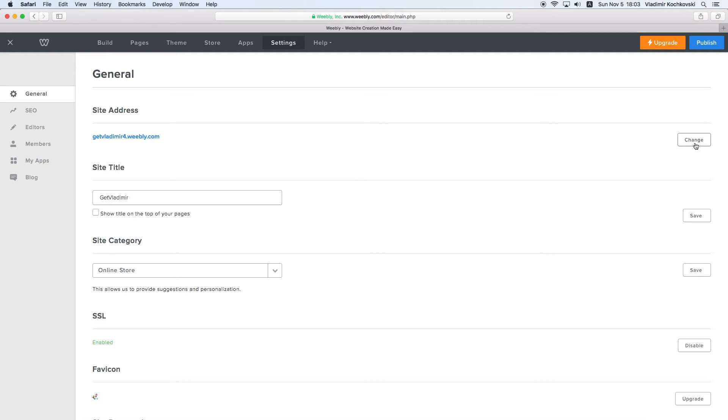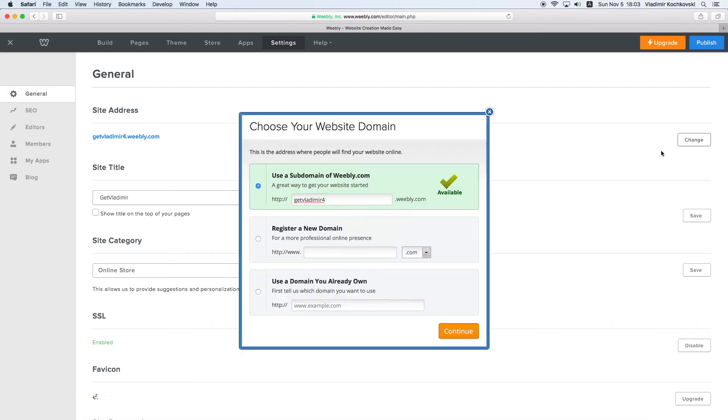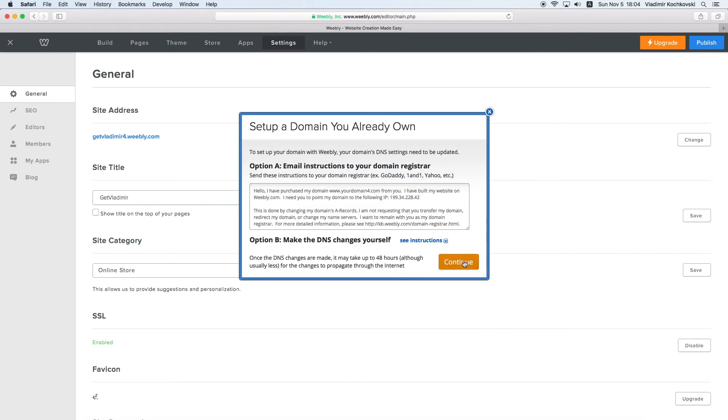Next, we need to return to your own domain name. To do this, click again on Change next to the domain and choose Use a domain you already own. Here, enter your real domain name exactly as it was before and click on Continue. As we haven't changed any other settings, go ahead and click on Continue here again.